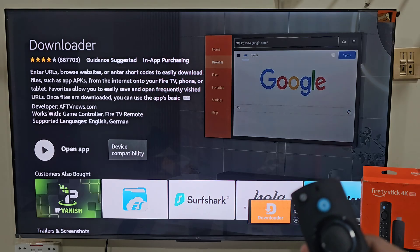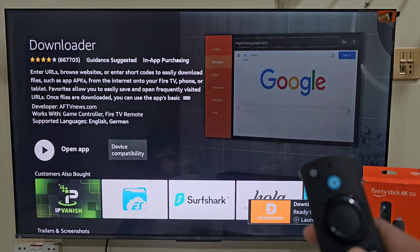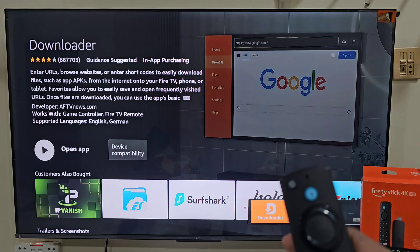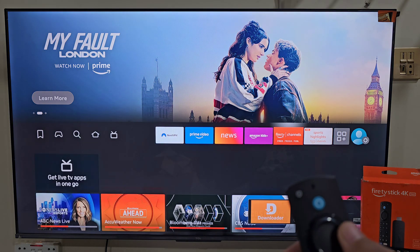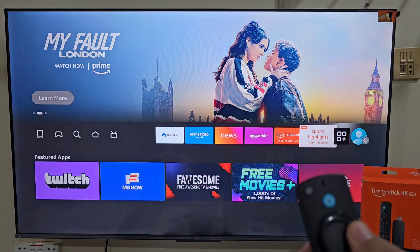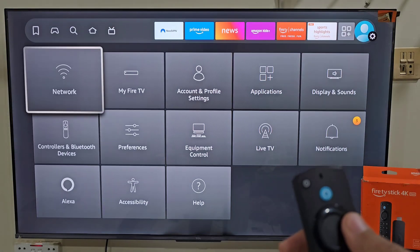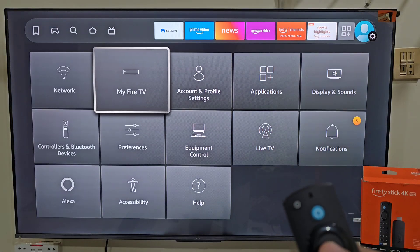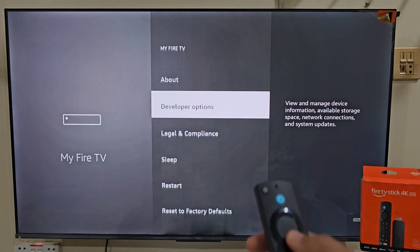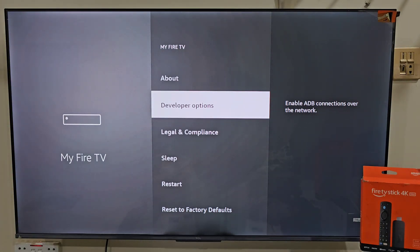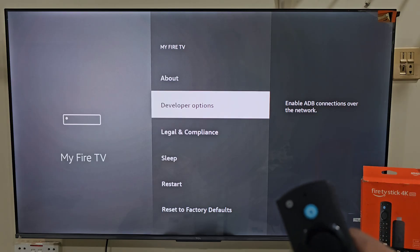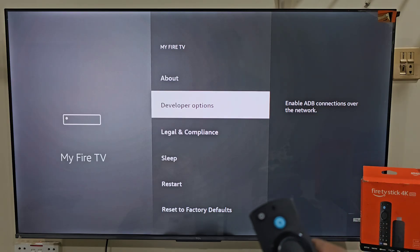Once the app is downloaded, we need to give the Downloader app permissions to download and install apps that are not available on the Amazon App Store. The easiest way to do that: hold your remote home button, then move right and click on Settings, move right and click on My Fire TV. Here you can see that I have the developer option on my Fire Stick screen. If you don't see this option on your Fire TV, don't worry, it's super easy to get.